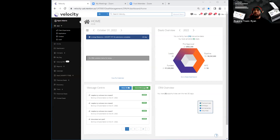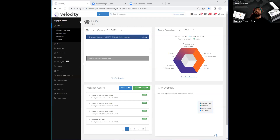Everybody can see it. Michael, can I get a thumbs up if you can see that? Okay, guys, first and foremost, when you guys log on to Velocity, this is the very first screen that you're going to see.